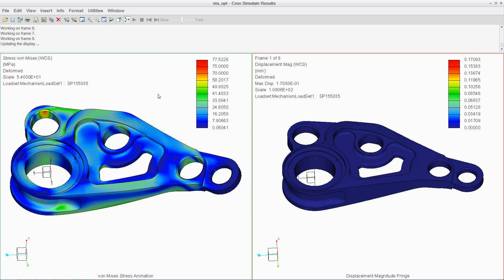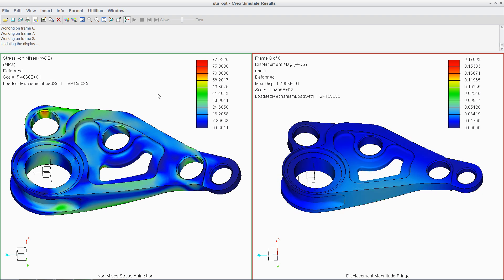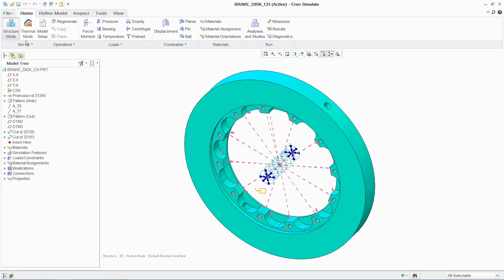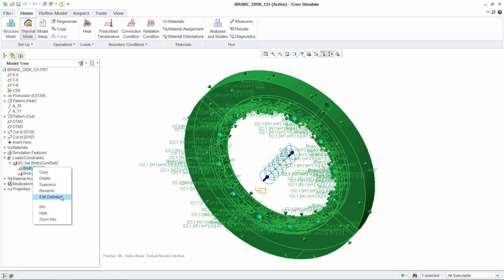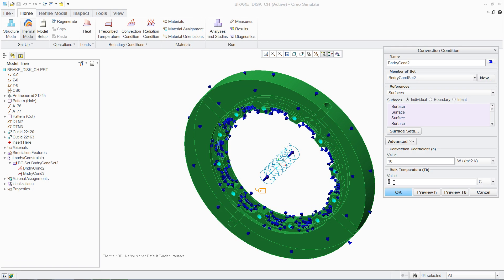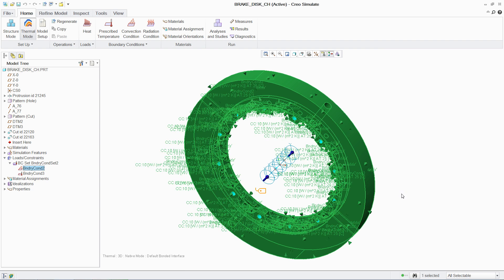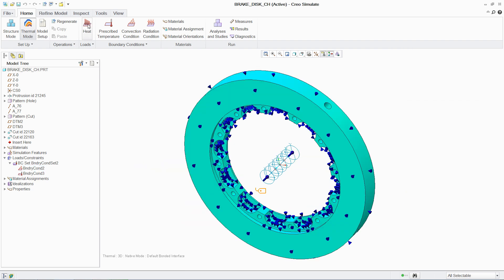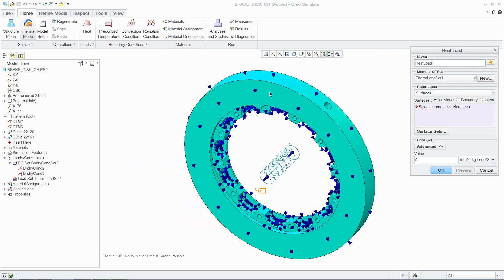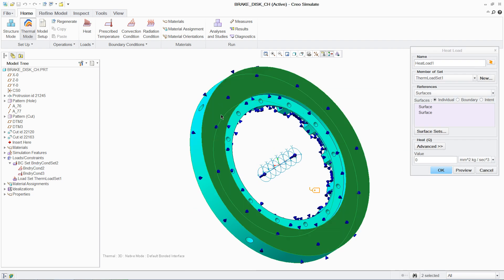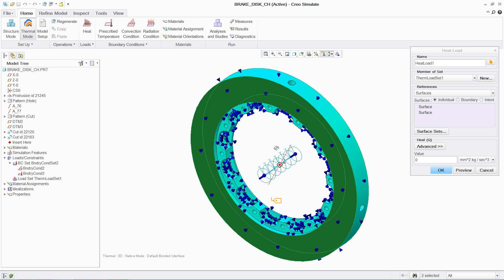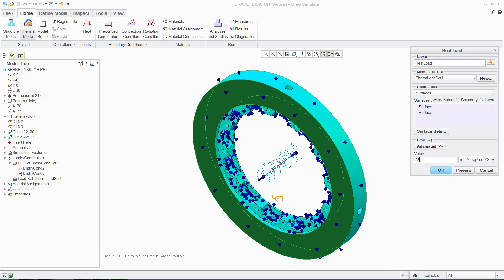With PTC Creo, you can also conduct thermal simulations. Similar to mechanisms and structural analysis, setup uses the same easy-to-follow process with an intuitive user interface, thus reducing product adoption time and permitting designers to be productive faster.